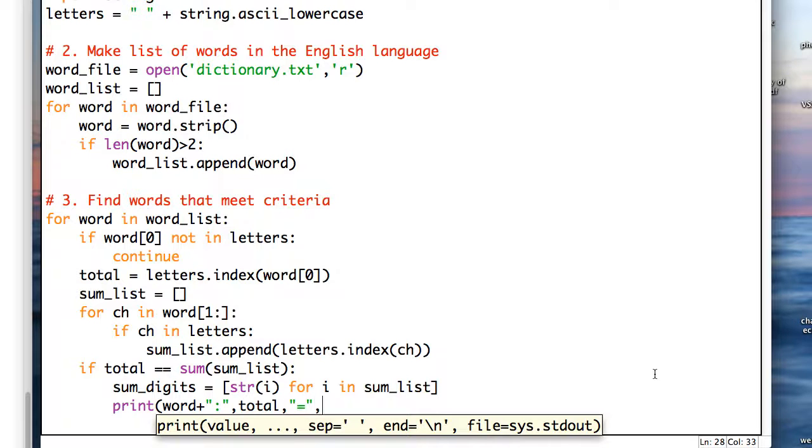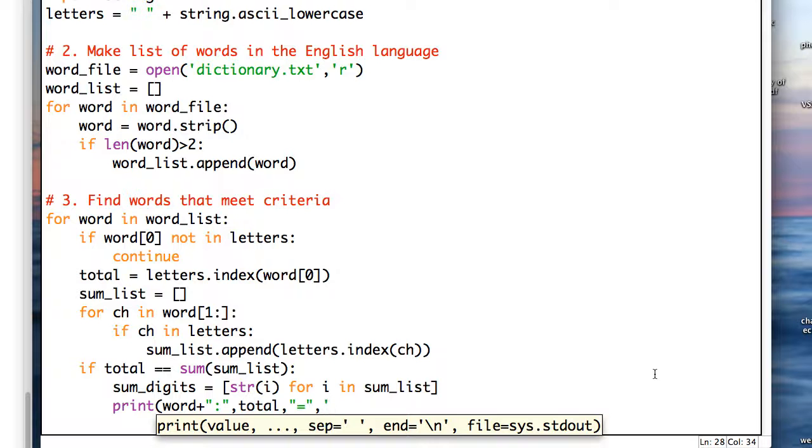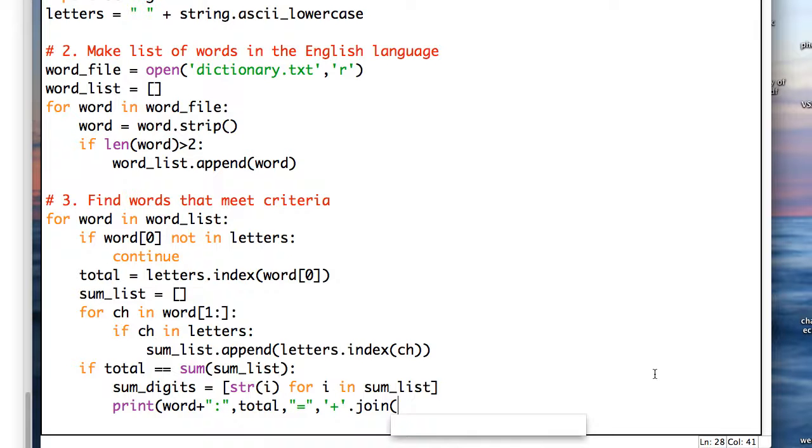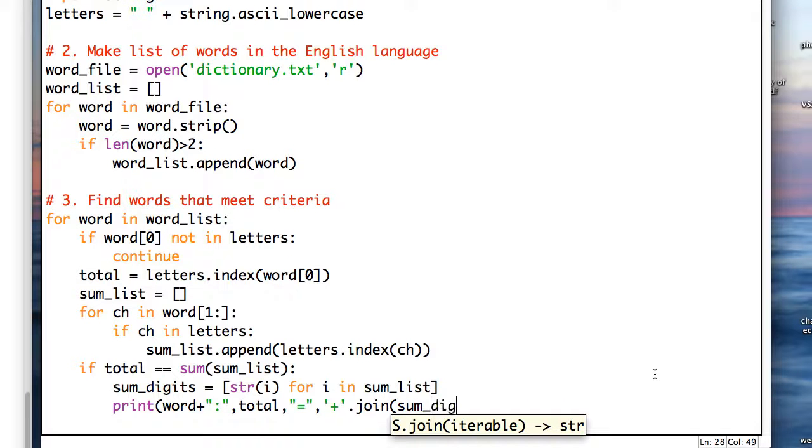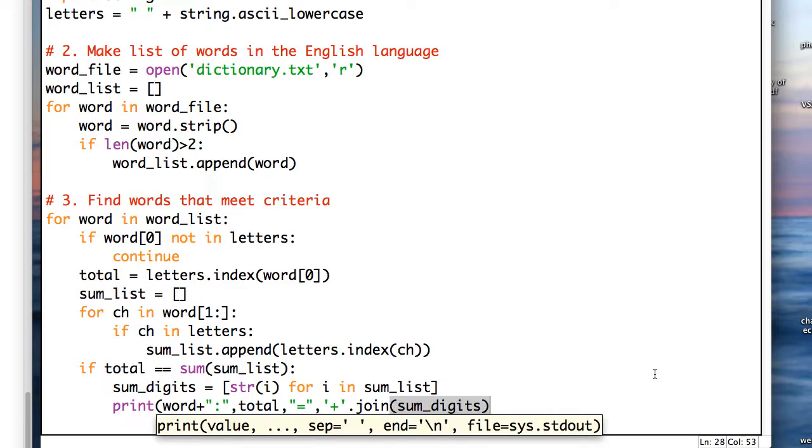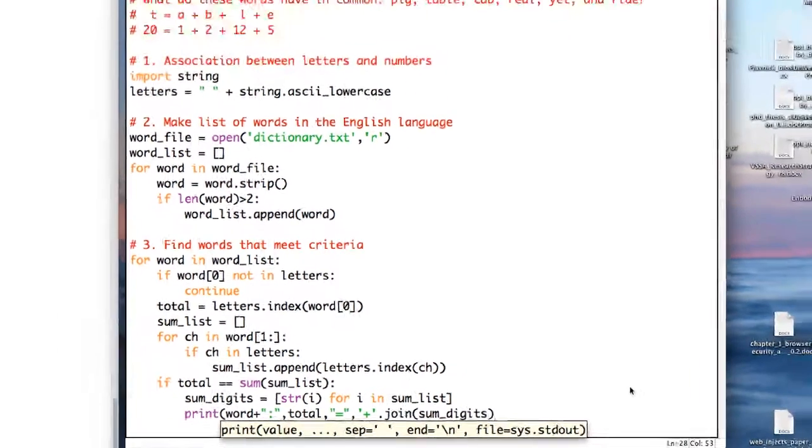And then I want to print all the digits in my list of values with a plus in between. So, we'll put a plus in between and then we'll join them all together. And try that out.